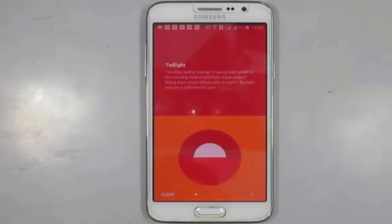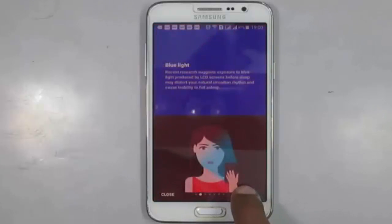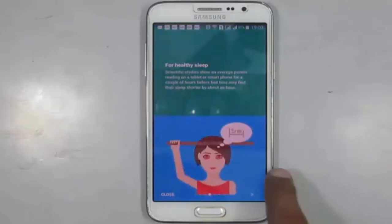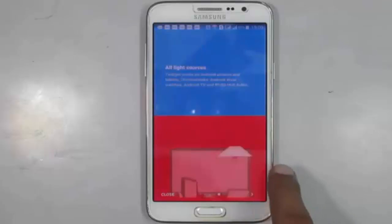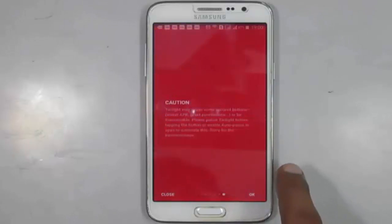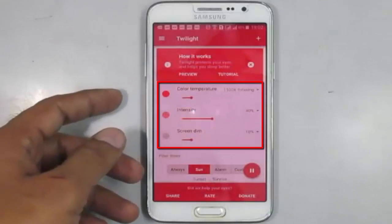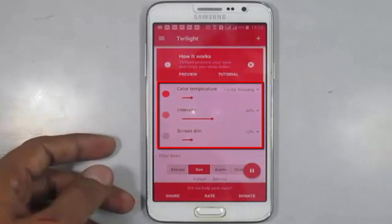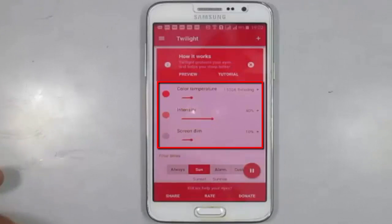Here you can read all the information and instructions. From here you can change its color temperature, its intensity, and screen dim. I leave it to the default settings.